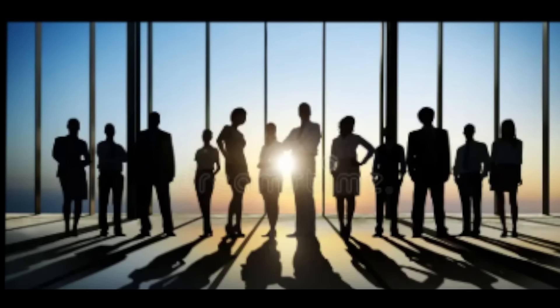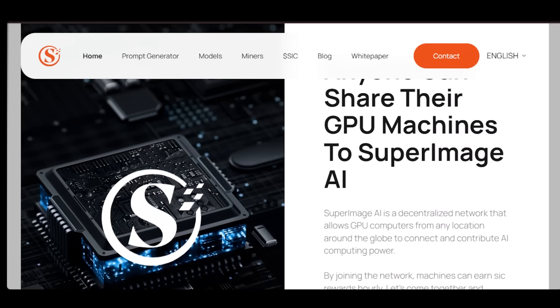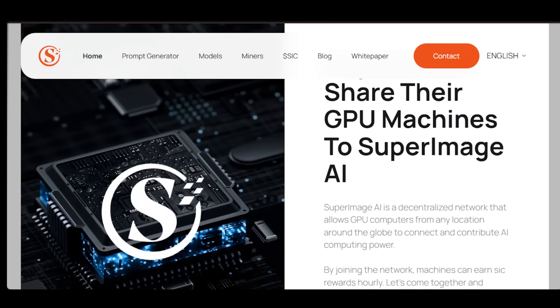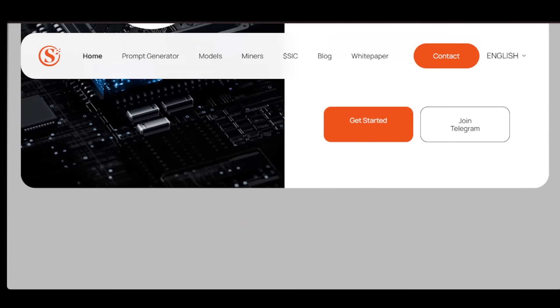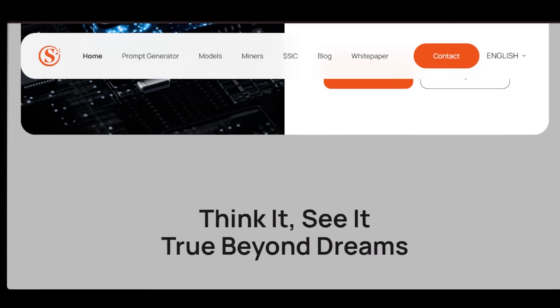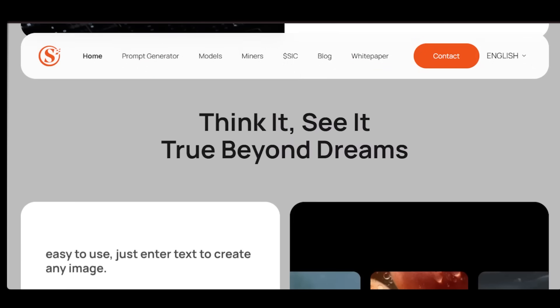But here's what's important. There's no VC funding. That means the team isn't building for quick exits or short-term hype. Instead, they're focused on long-term decentralized innovation, staying true to the vision of a community-owned AI future.